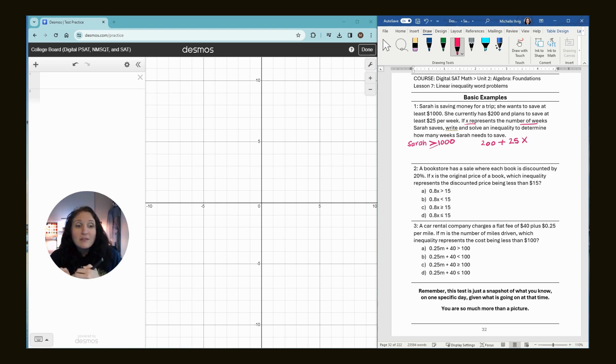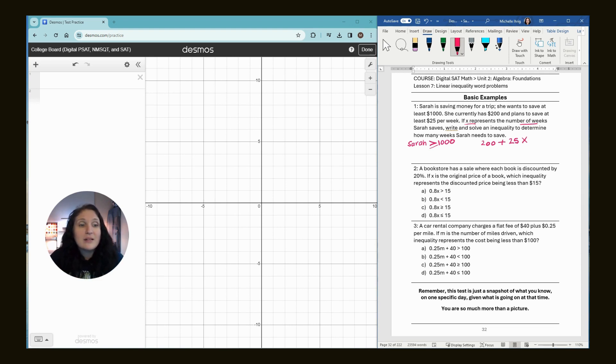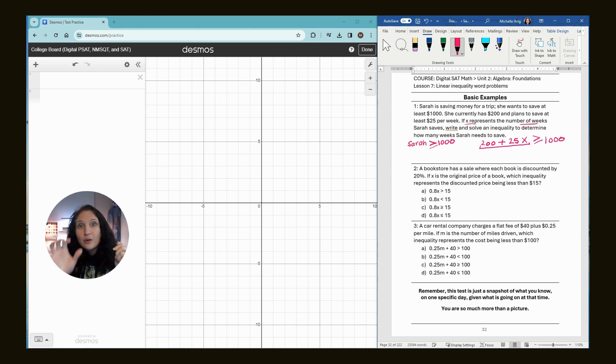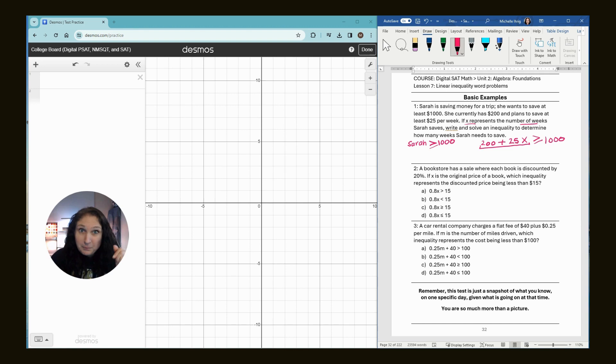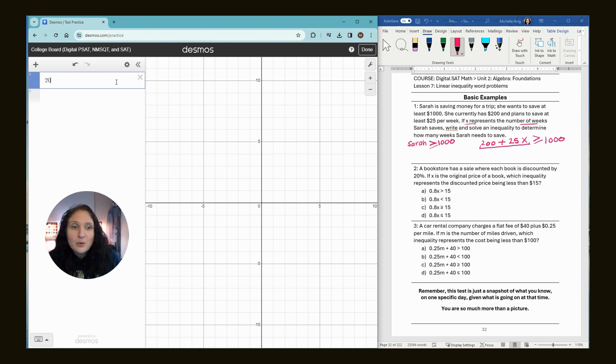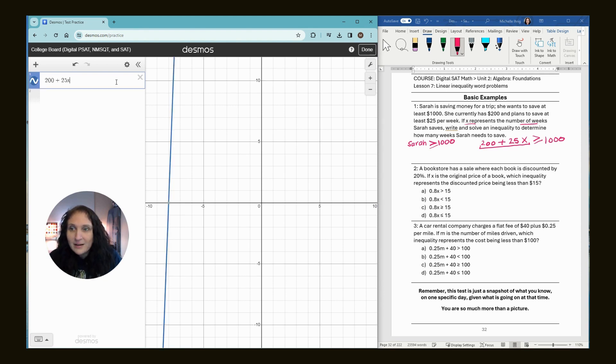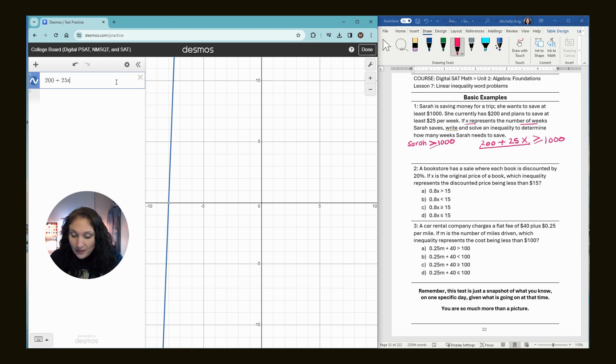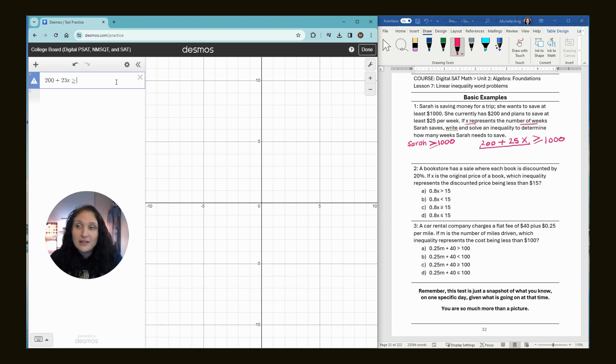Write and solve the inequality to determine how many weeks she needs. We know that this is Sarah's plan and she wants at least $1,000, so this is our inequality. For word problems, the trick is to just read slowly. I'm going to type in 200 plus 25x. I'll tell you two ways to put in the greater than or equal sign. I like to use the keyboard. Hit shift period to get the greater than symbol, and then if you hit equals on the keyboard, it automatically gives you greater than or equal to.